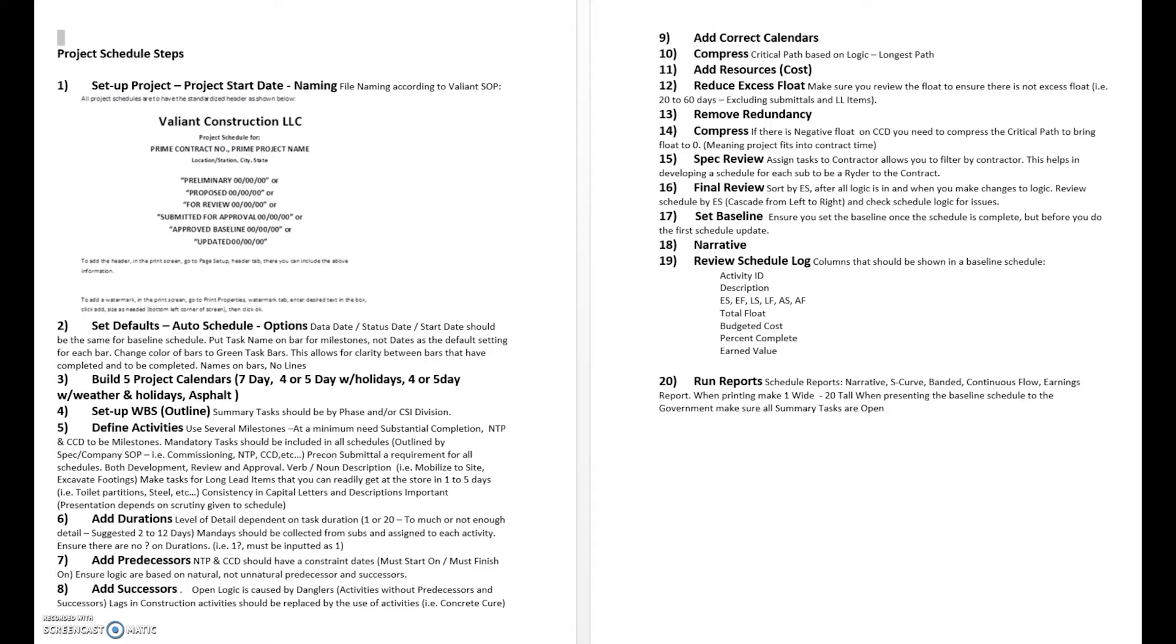Next thing is we want to set up the defaults for Microsoft Project. They have an auto schedule function, these are different options that you can choose to set up. I'll go through in the series of videos, we're going to go through each of these individual steps by itself.